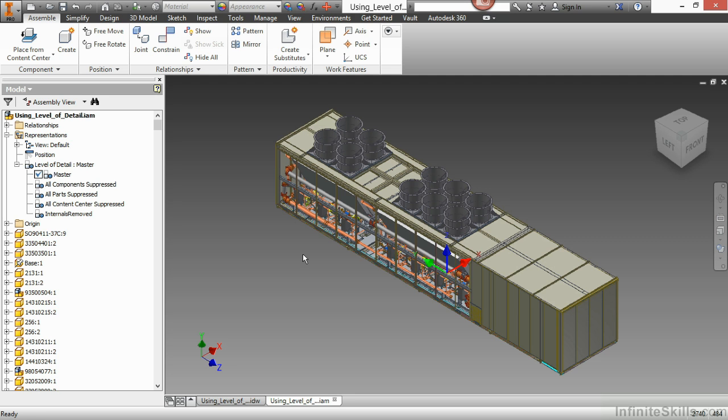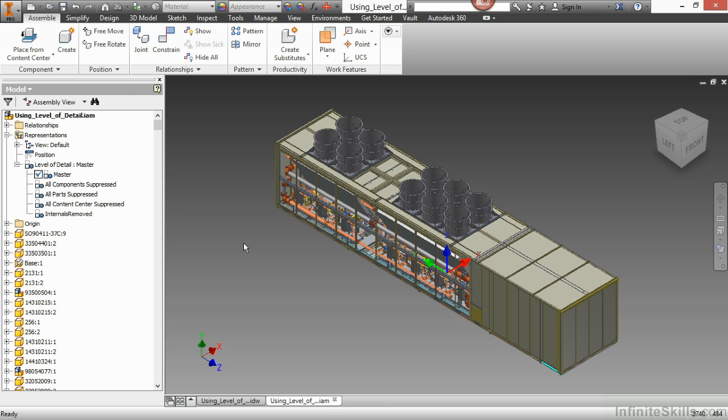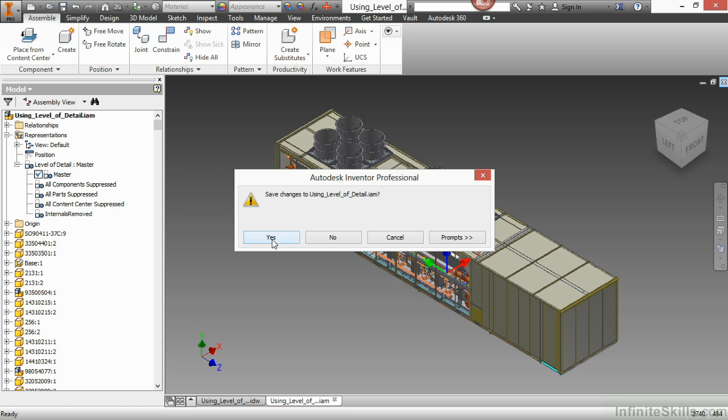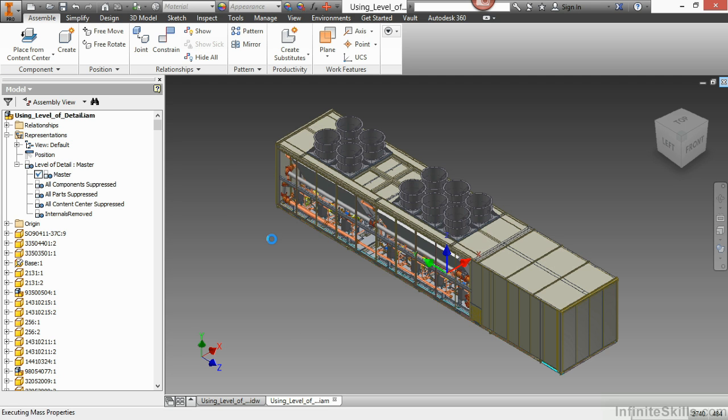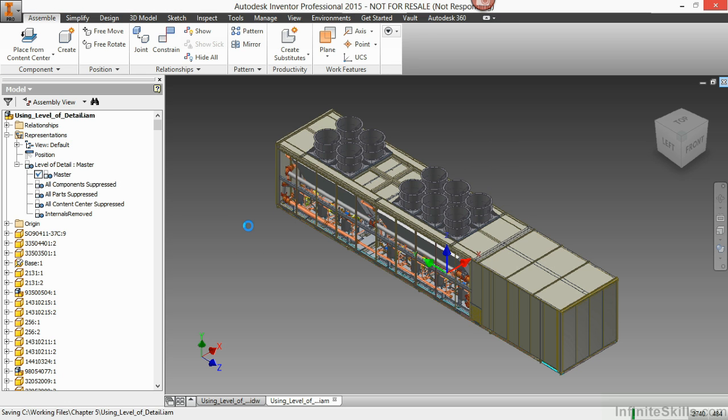I have another level of detail called internals off, which will turn off all the plumbing fixtures on the inside of this. So I'm going to close this assembly. And before I accept to close it by saying yes, notice in the lower right, we have 2740 on the total number of occurrences. I'll just choose yes there to save it during the close.